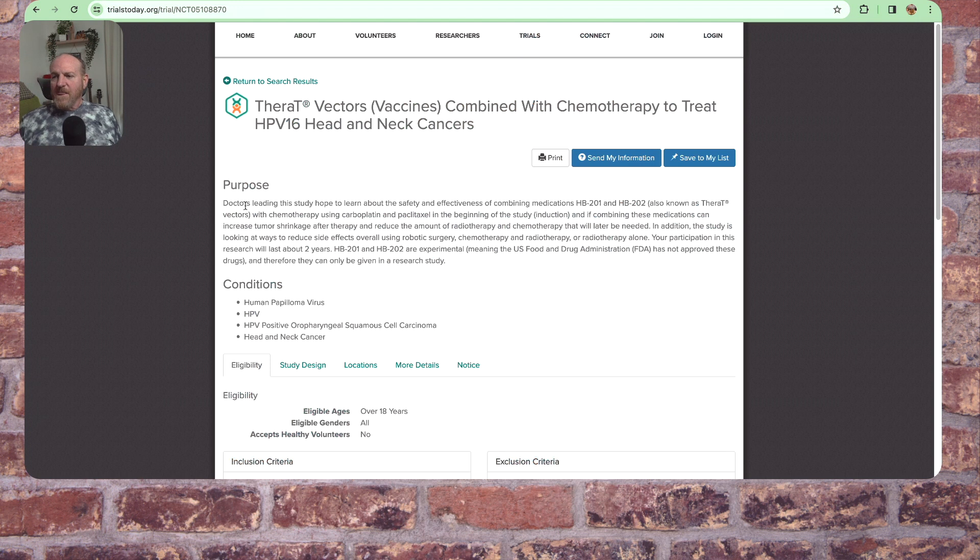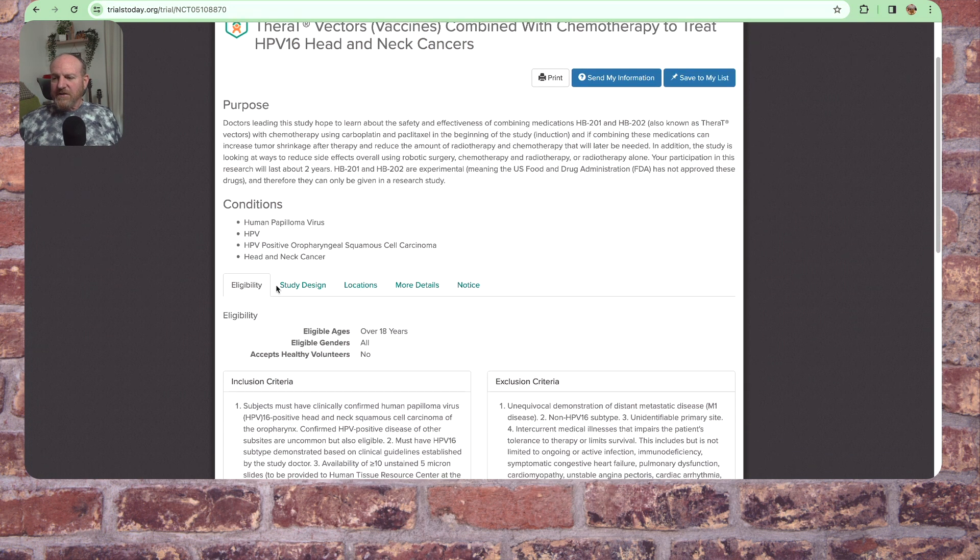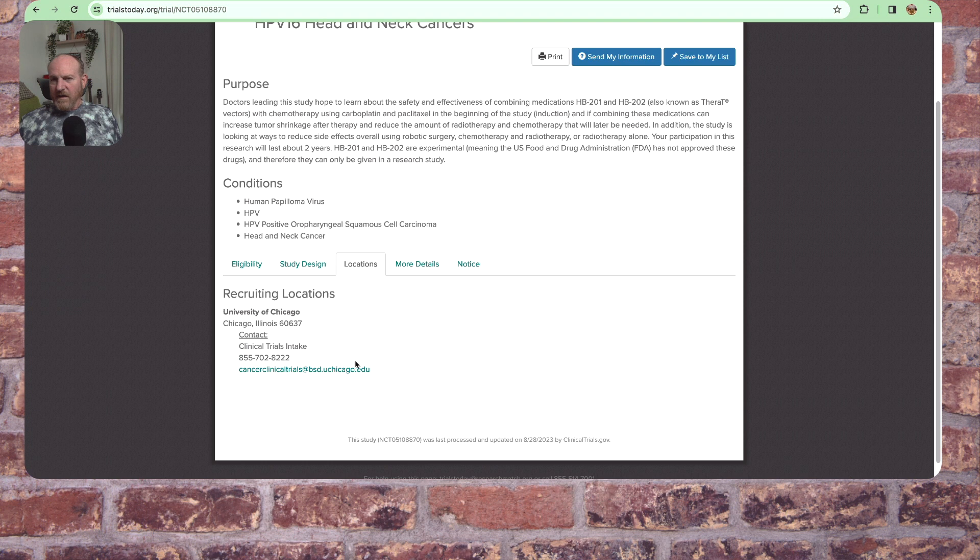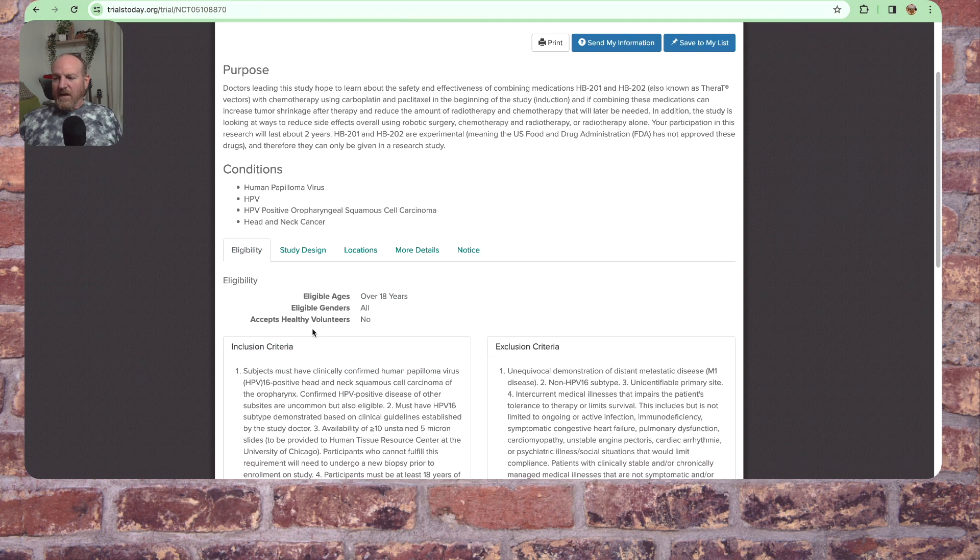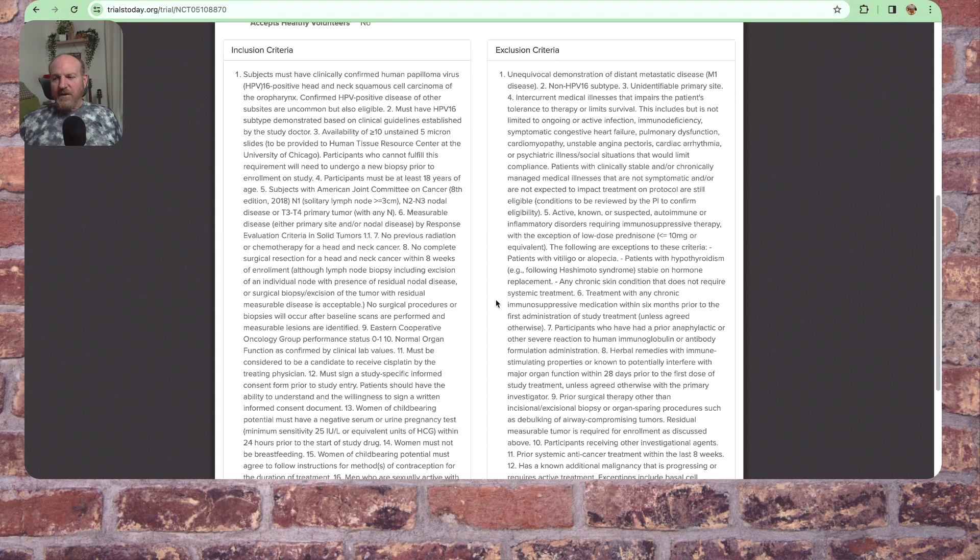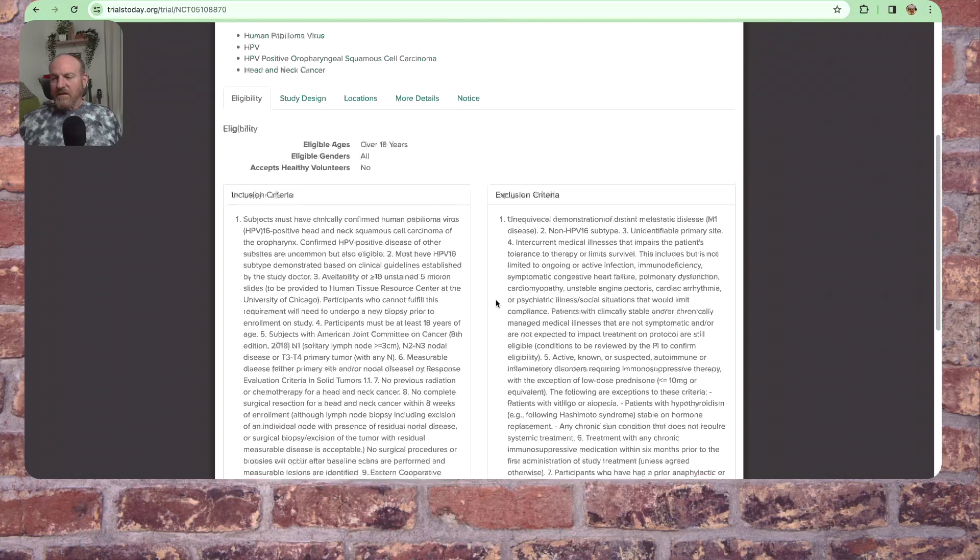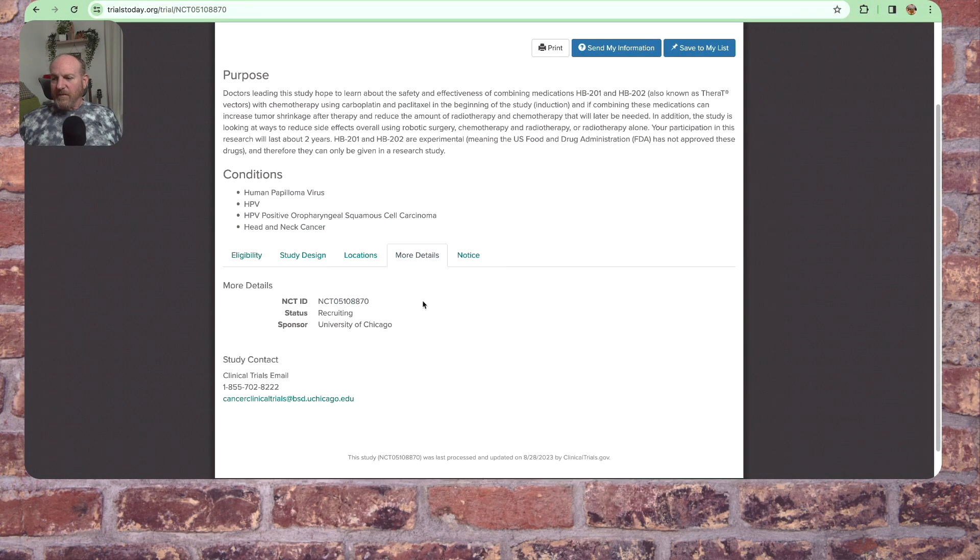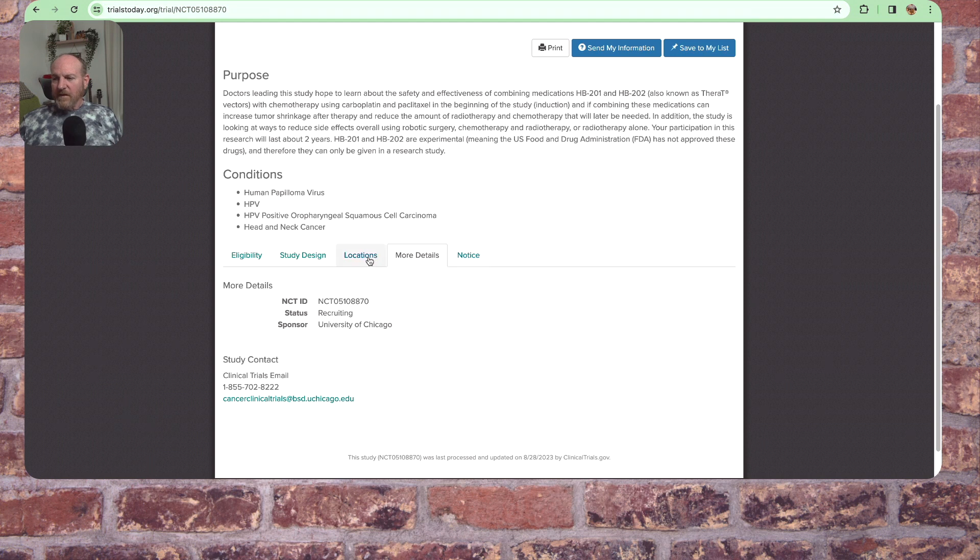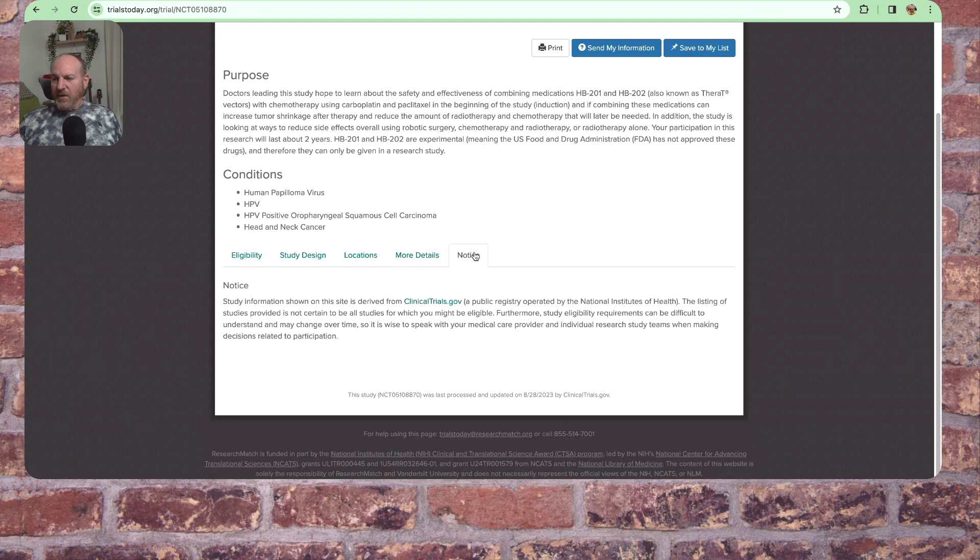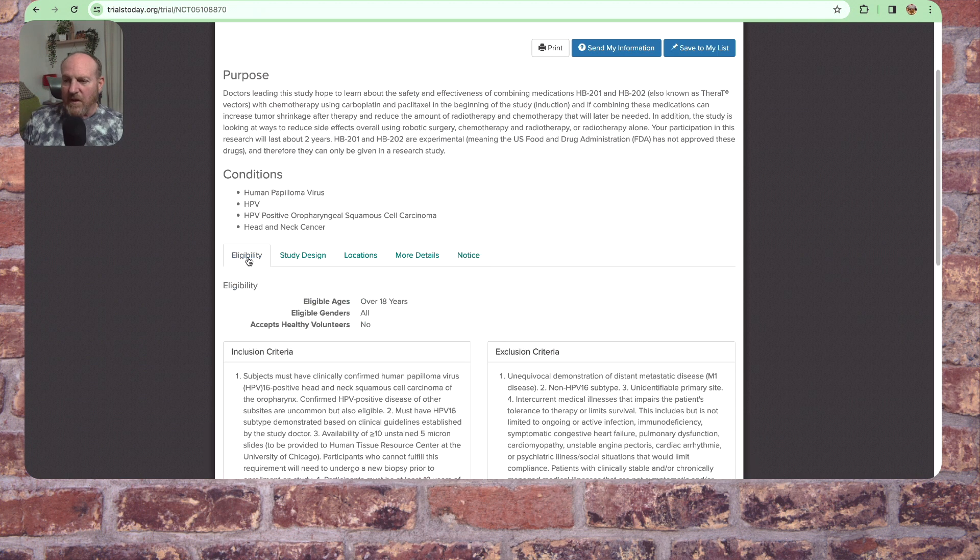So I'm going to open this up. The purpose, conditions, study design, locations. Again, I'm going to look at that. University of Chicago, clinical trials intake, contact, email, phone number. Back to eligibility, inclusion and exclusion criteria. Pretty extensive, huh? More details. Same type thing. Contact. Locations. We've got that. Notice. Information derived from clinical trials. So they pull their stuff basically from clinical trials.